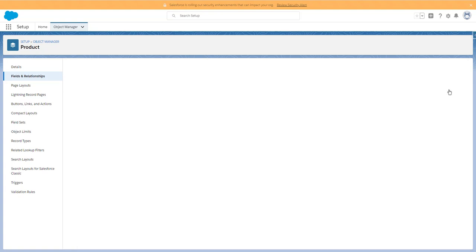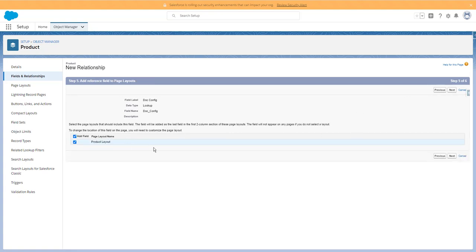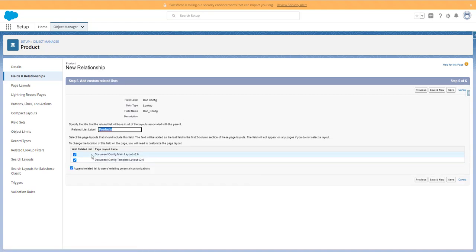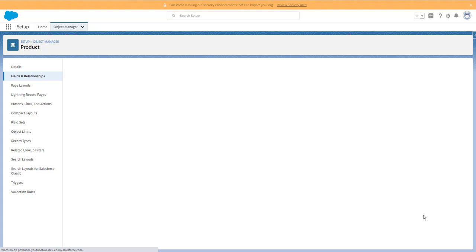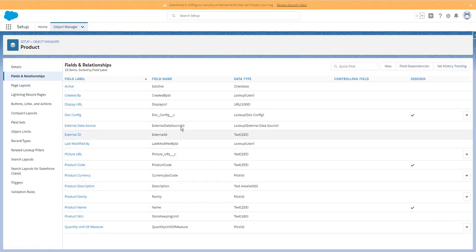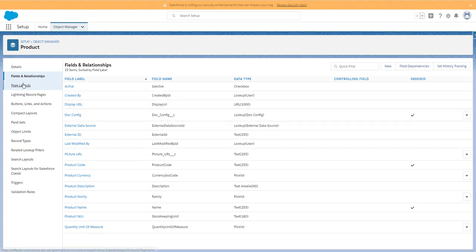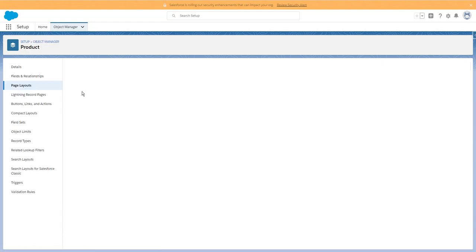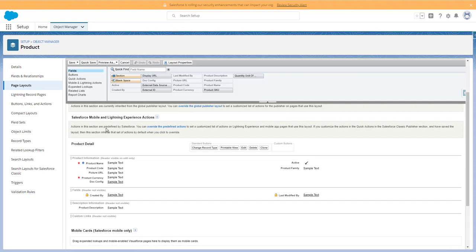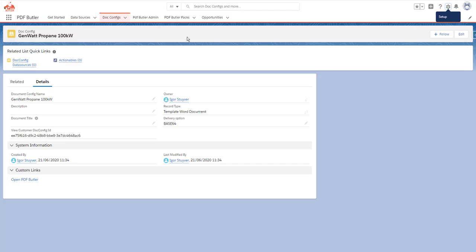I'm just going to give access to everybody and I want to add it to our product layout. I do not want to see any of the relationships on the templates over there. Let's save it. We have added the lookup — it's on the page layout, that should be done automatically, but let's double check. It's indeed here; it says our doc config. Now let's go to our products.